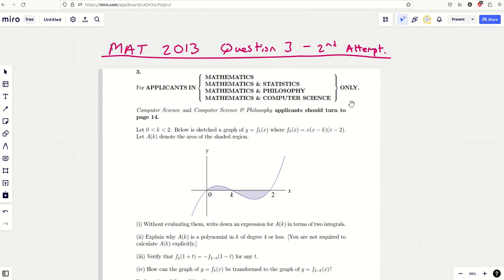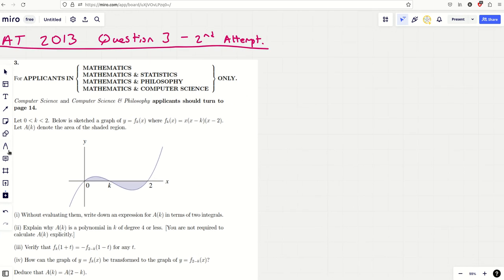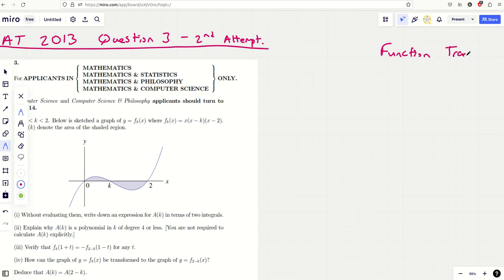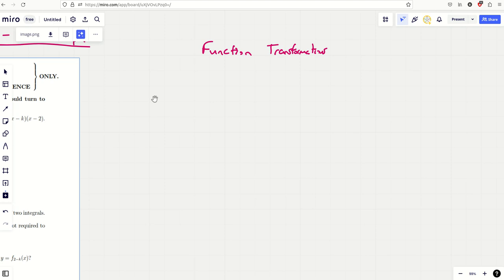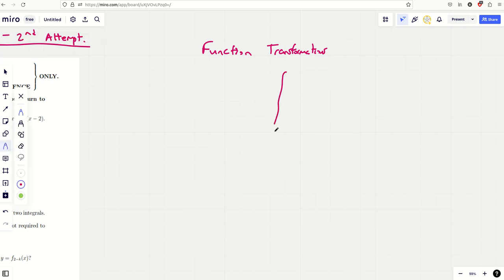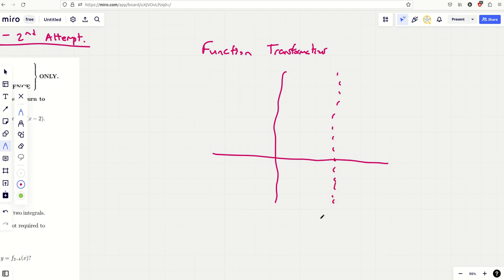It's really quite an abstract question, but it's a good one. It's all about functions. Now before I start, let's talk about function transformations — graph transformations — specifically where you want to reflect in the line x equals a.